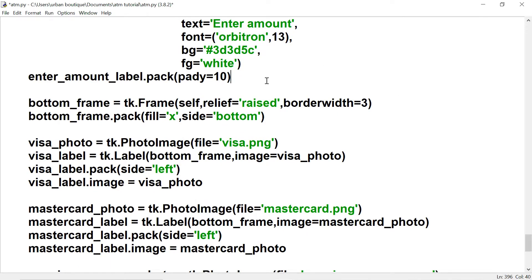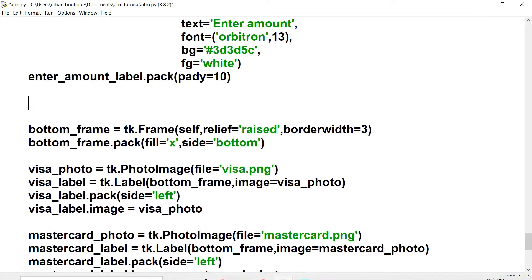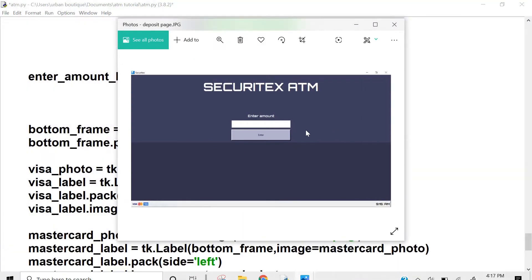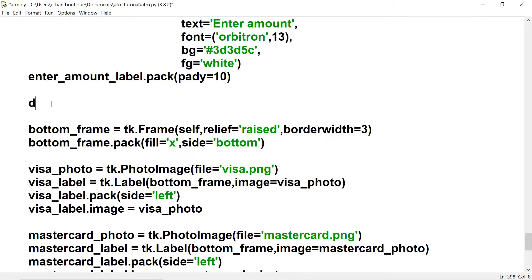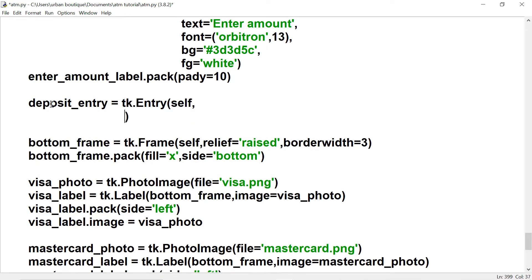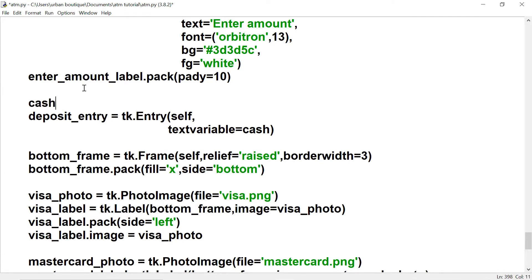We're gonna get started under the 'Enter Amount' label. Looking at our blueprint, we have a header and a label. Now we're going to create an entry box — let's call it 'deposit_entry'. Let's create a text variable called 'cash', so when the user enters something into this entry box it's going to be stored in the 'cash' variable. Let's make it of type string.